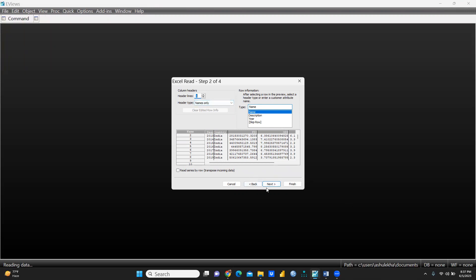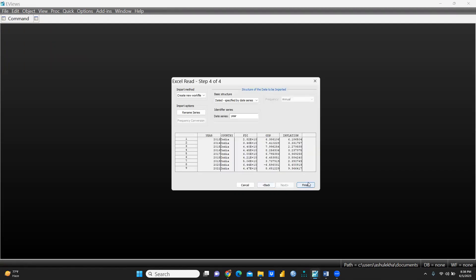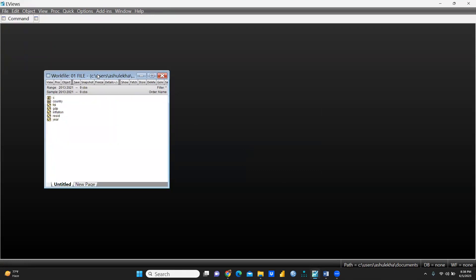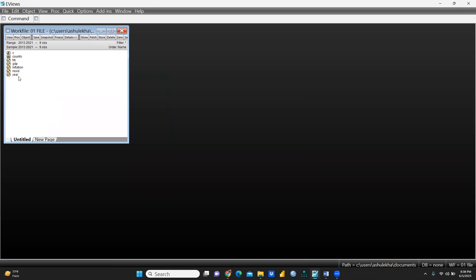It asks about header lines — the first line contains column headings, so yes. I press Next, then Next again. My data type is numeric, it's time series data, so I press Next and then Finish. You can see the workfile: 'c' stands for coefficients, then country, FDI, GDP, inflation, residuals, and year.